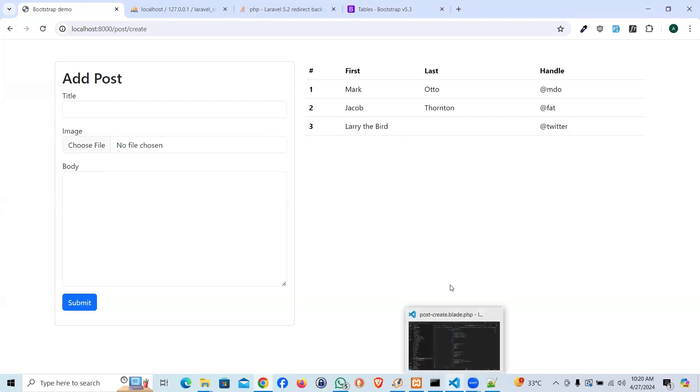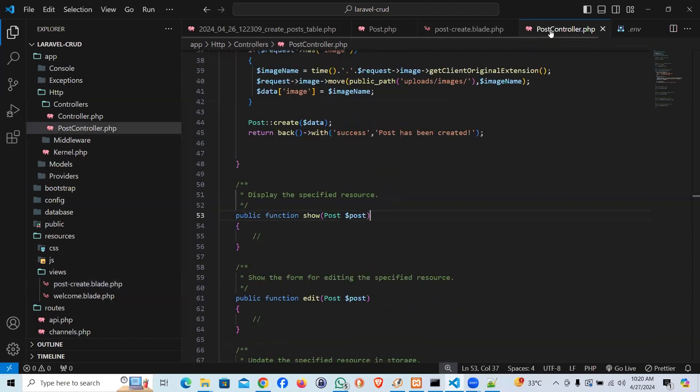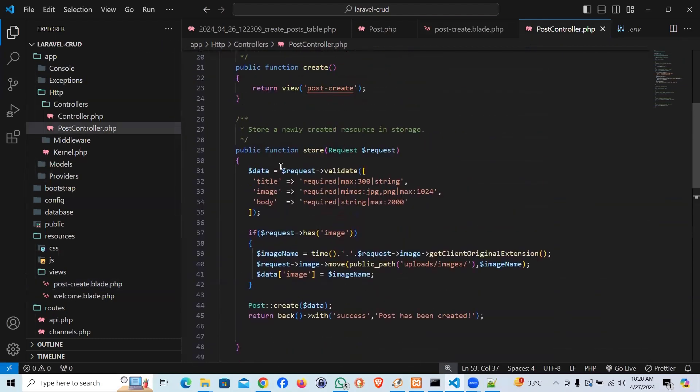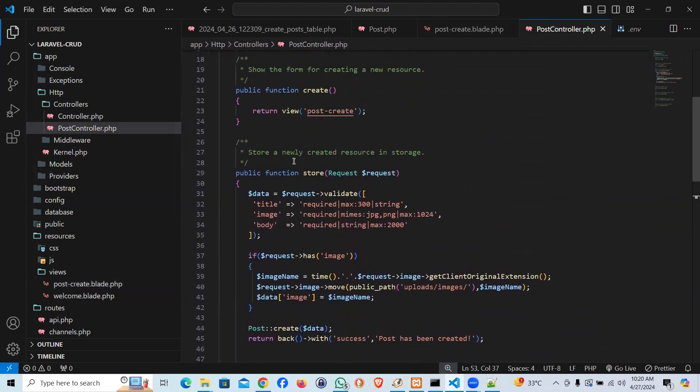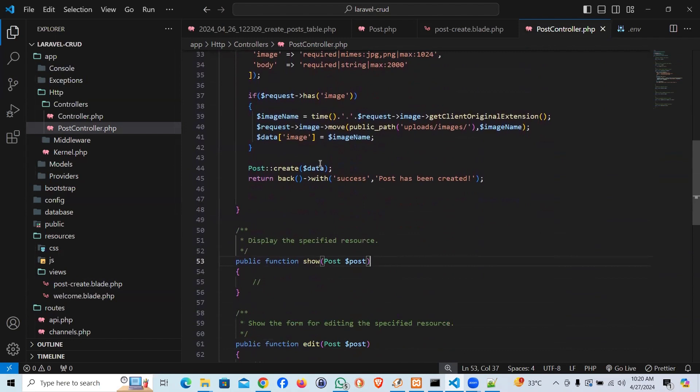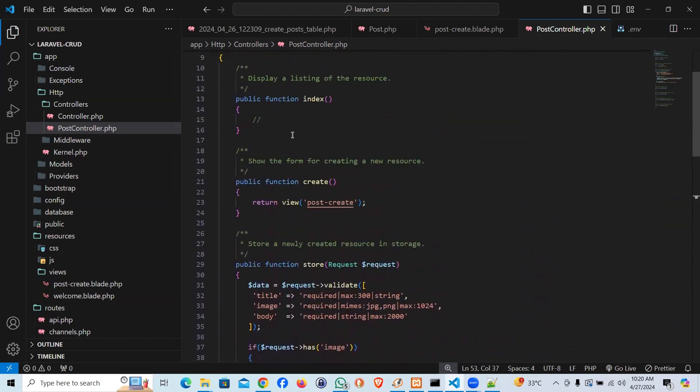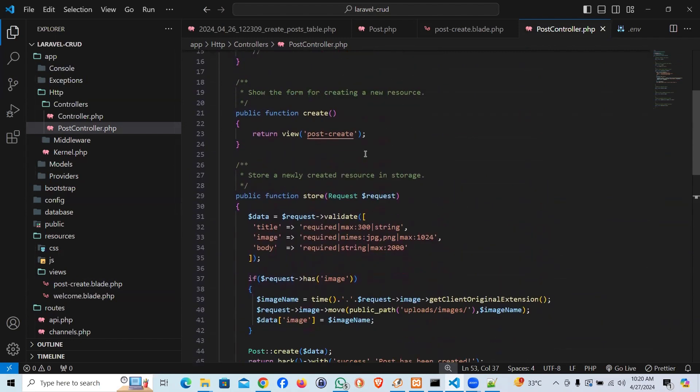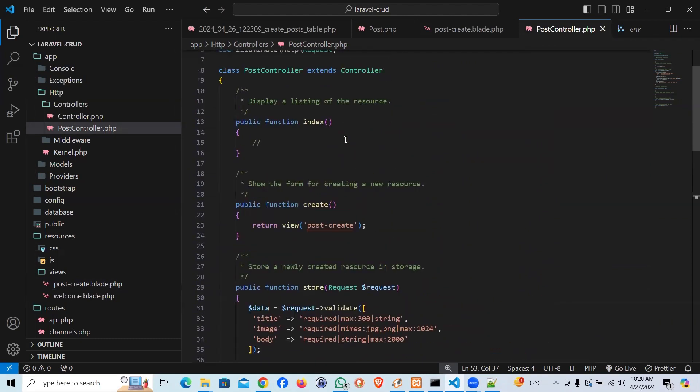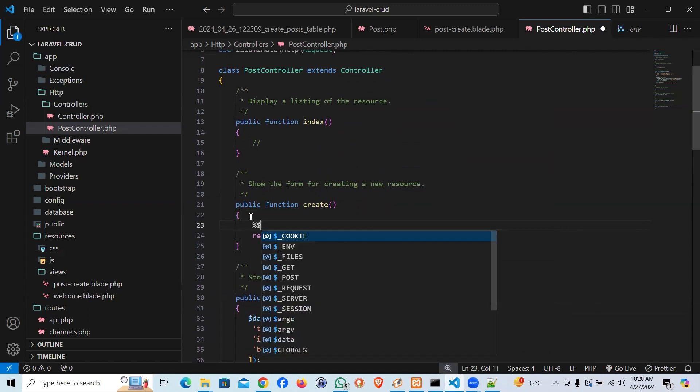So in order to make it dynamic, we are supposed to come to our controller, which is our post controller. I would say on the create page, we wanted to show that, right? So I would say, because I'm not making a separate page for showing,